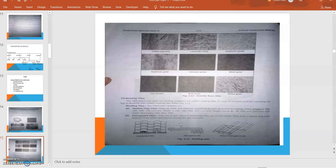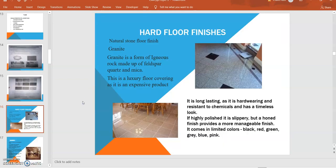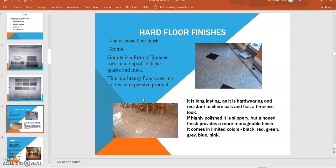Next, hard floor finish: natural stone floor finish. Granite is in the form of igneous rock made up of feldspar, quartz, and mica. This is luxury flooring, tiles that are expensive. It is long lasting as it is hard wearing and has very good wear and tear resistance to chemicals as well as to loads. If highly polished it is slippery, but rough finish provides a more manageable finish. It comes in limited colors: black, red, green, blue, pink.